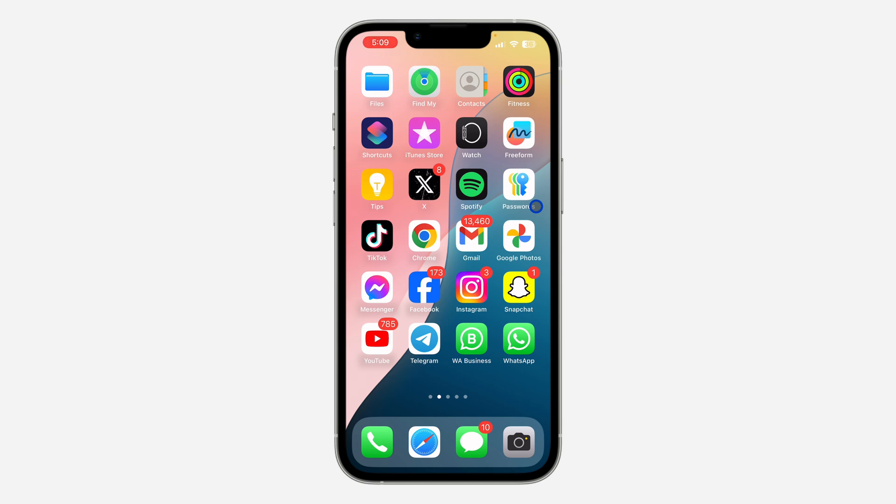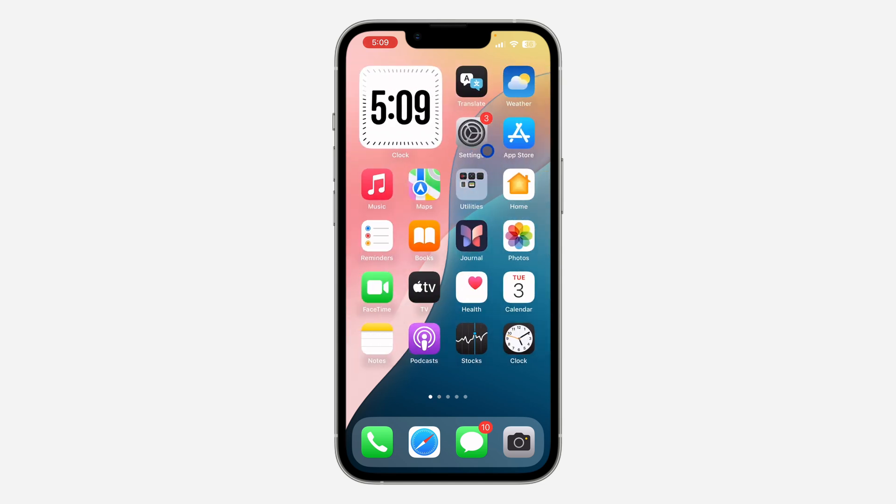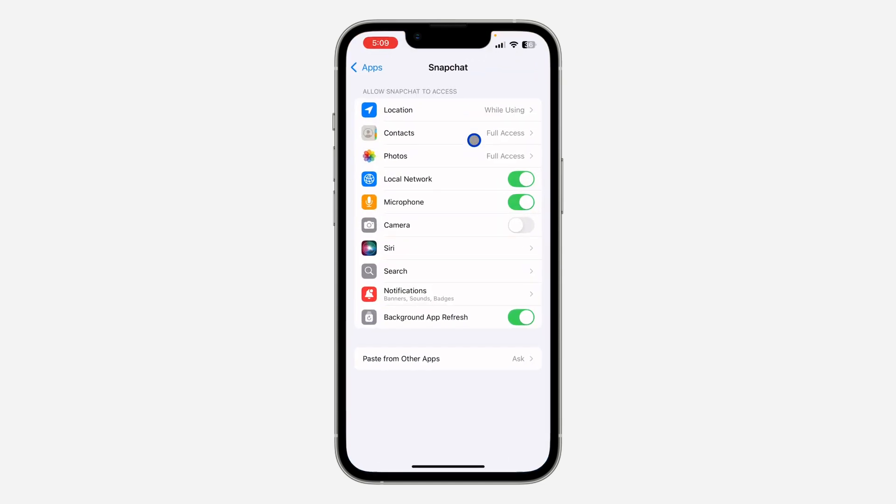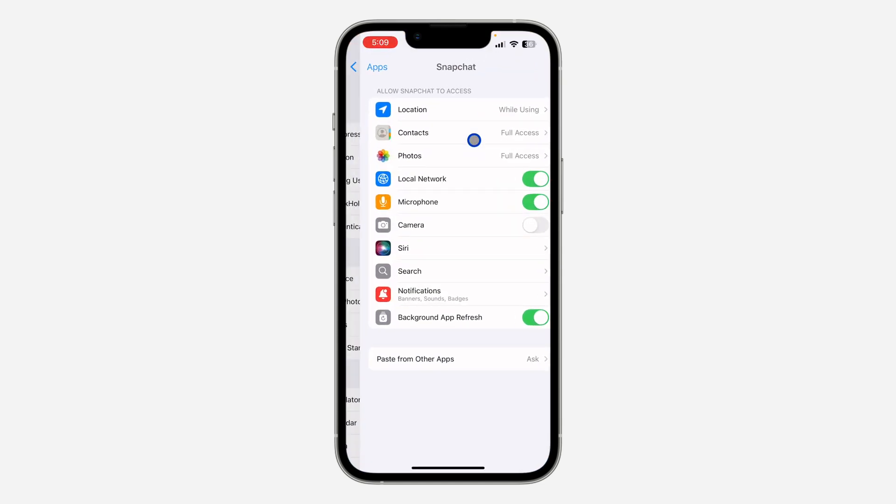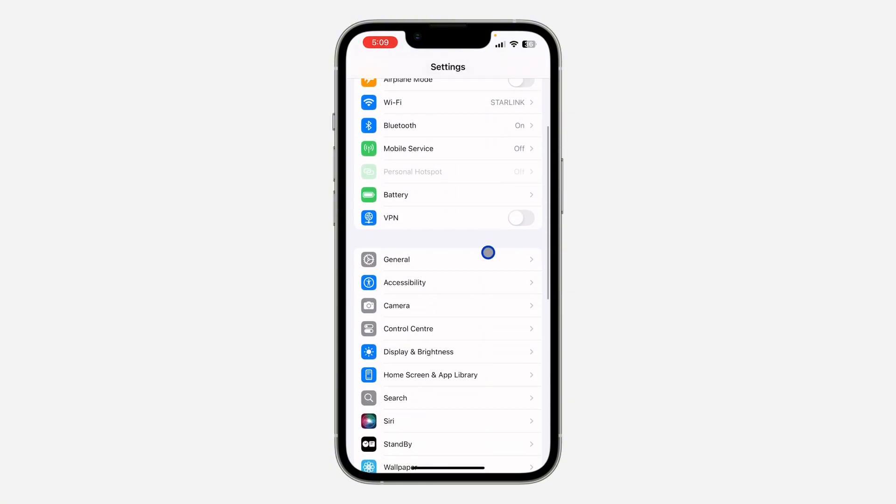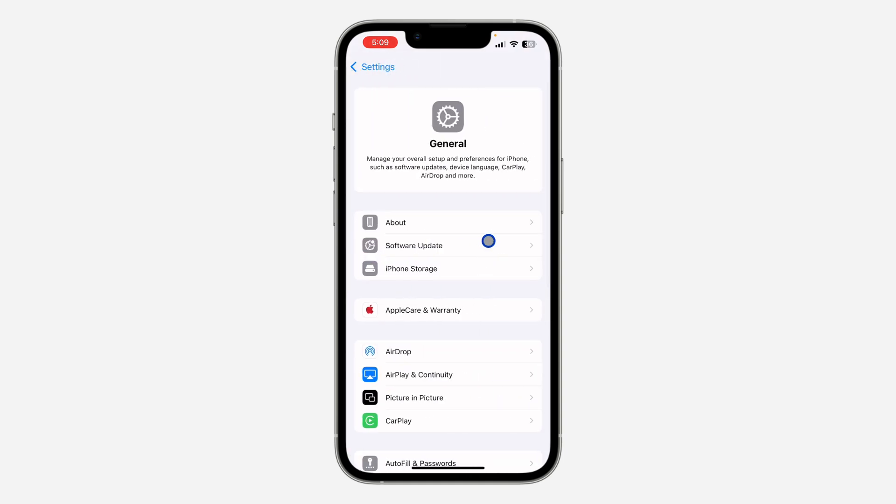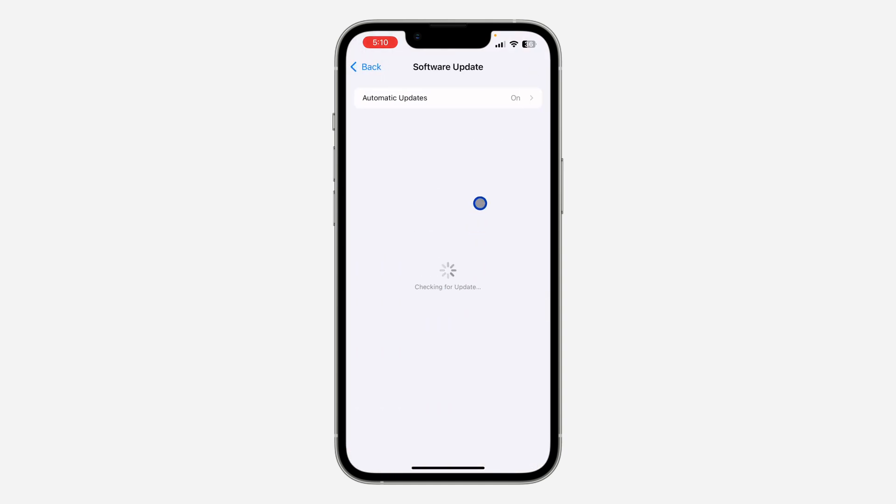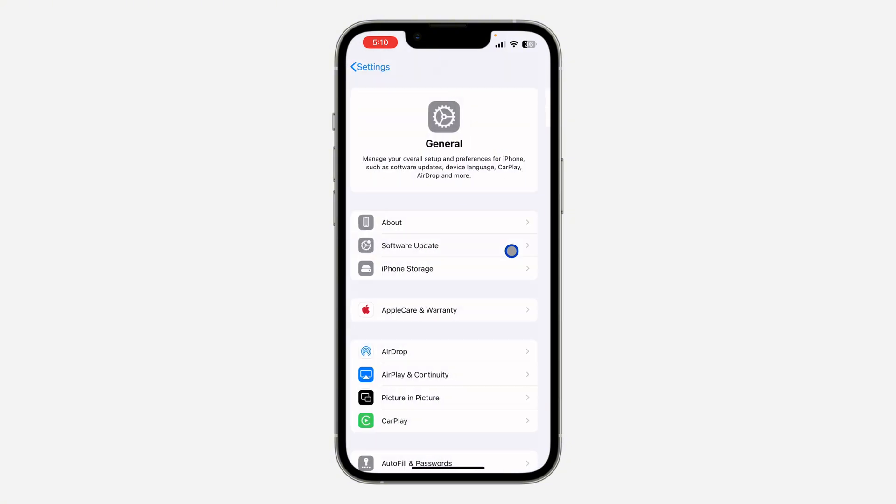The other thing you can do is to update your iPhone software—this can also be the issue. Go to your settings and you need to scroll down to General. Once you click on it, click on Software Updates and you need to check if there's any new updates for your iPhone. If there's any available updates, update it and see if that can fix the issue.